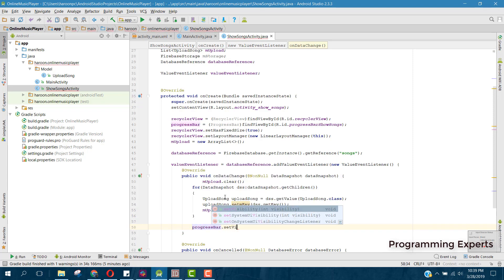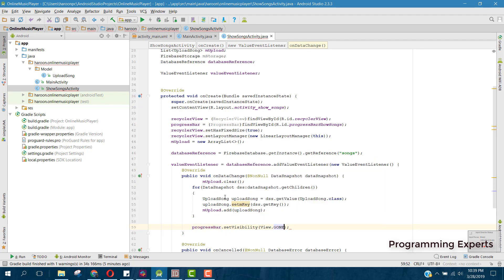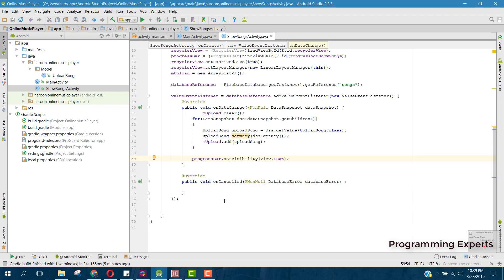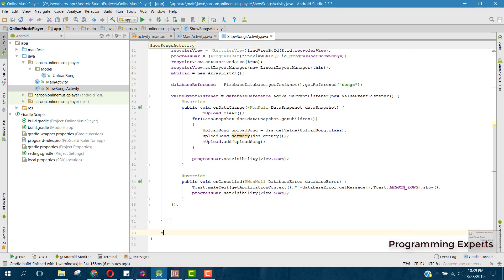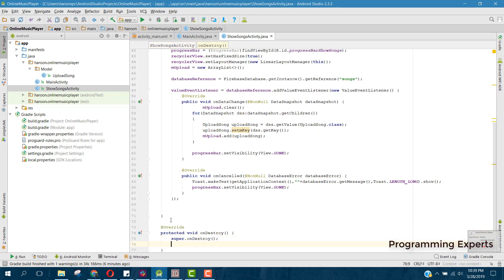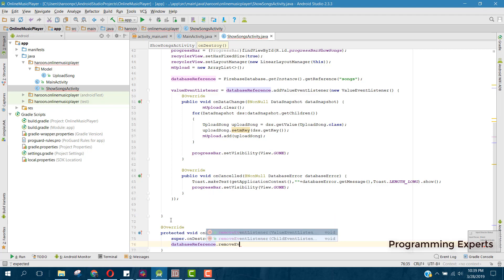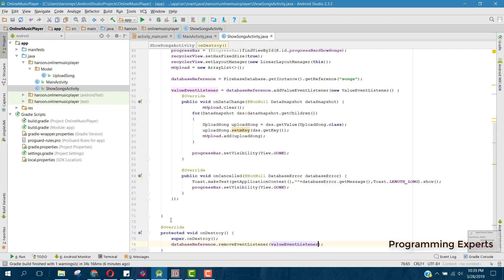After the for loop, hide the progress bar by calling progressBar.setVisibility(View.GONE). In the onCancelled callback, print the database error message using databaseError.getMessage() and also set the progress bar visibility to GONE. Then override the onDestroy method and call databaseReference.removeEventListener(valueEventListener) to clean up.